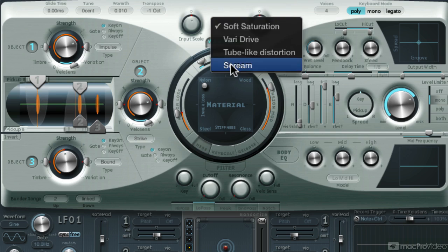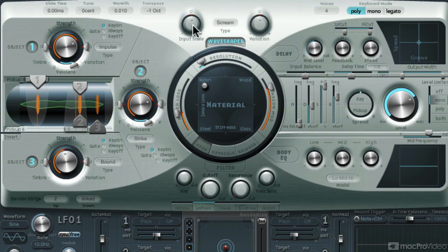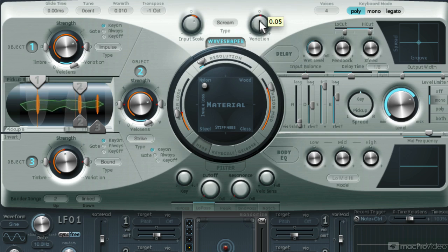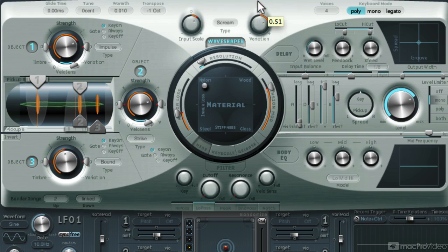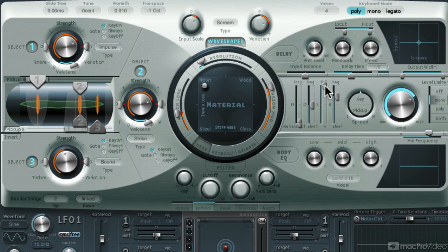Set the wave shaper to screen. Push up input as well as variation, but not too much. Unless you're going for that heavily distorted kick sound.